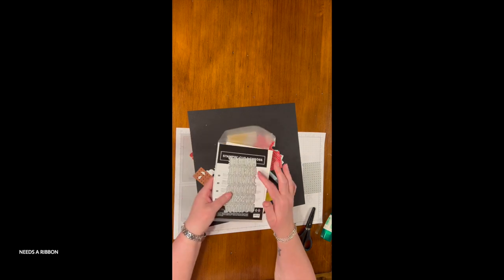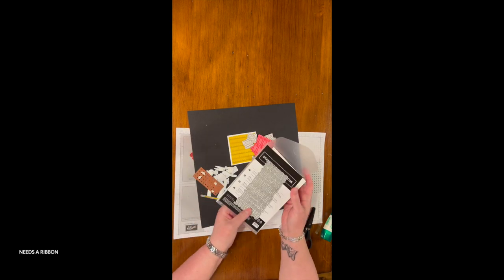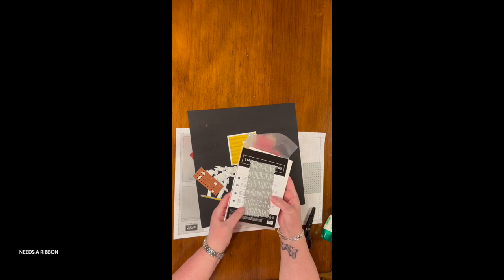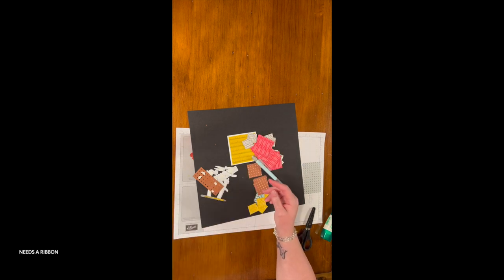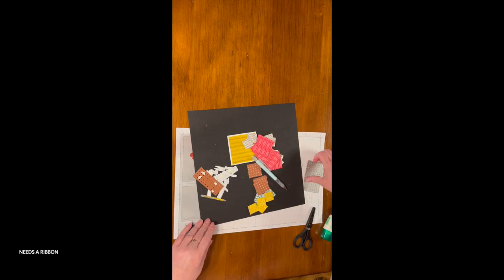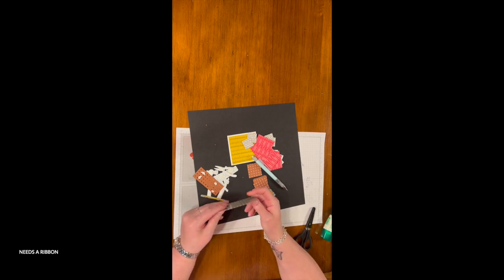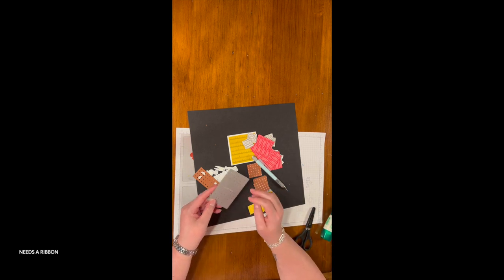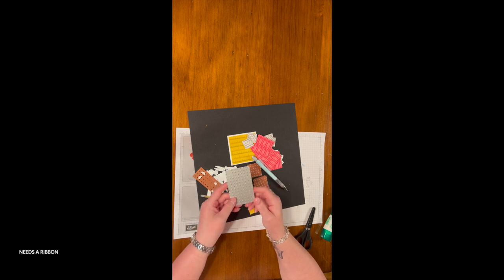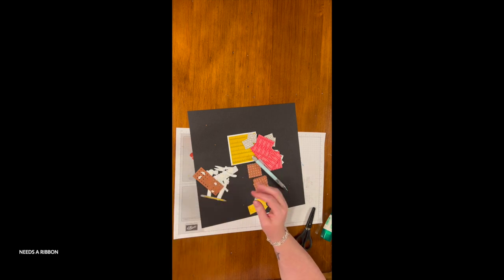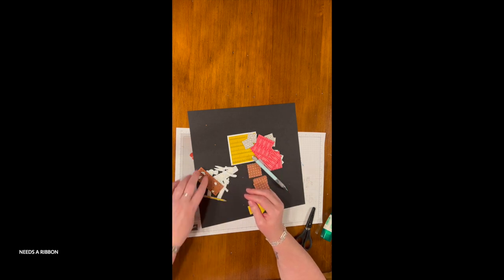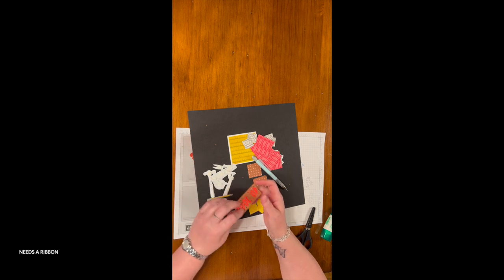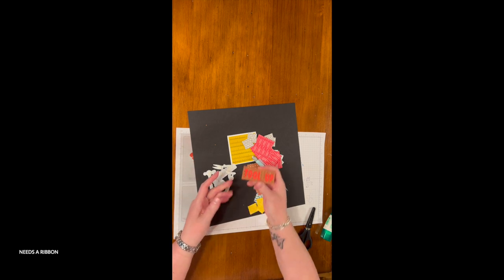I will also be using the tool set that is in the spring 2024 mini catalog. Those are the only dies I use - there were no stamps harmed in the making of this.